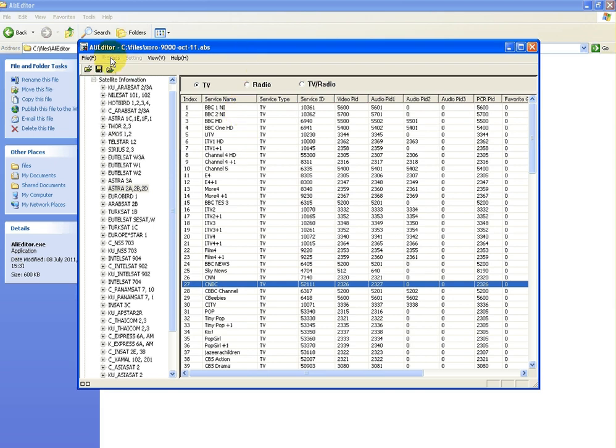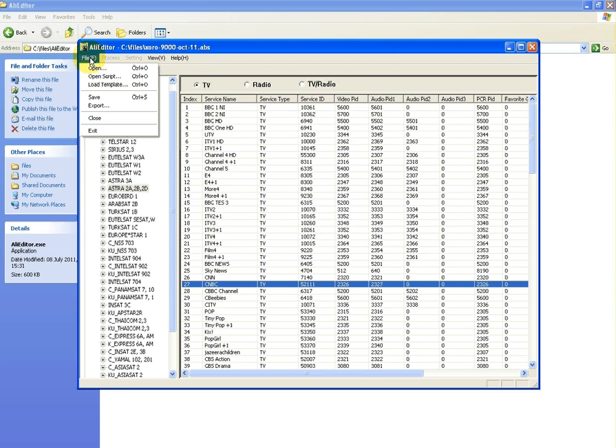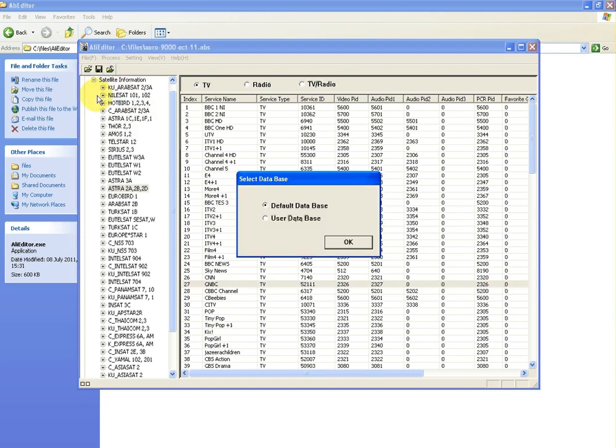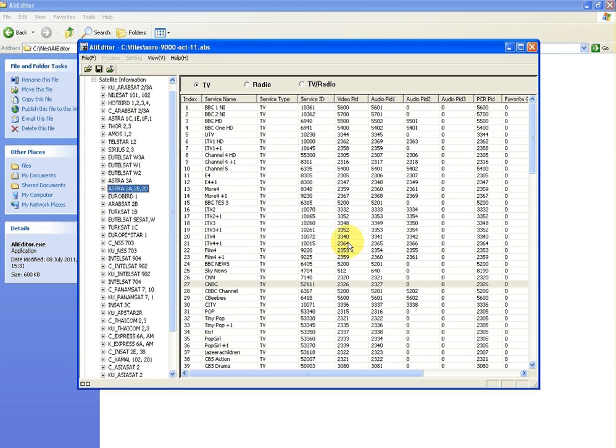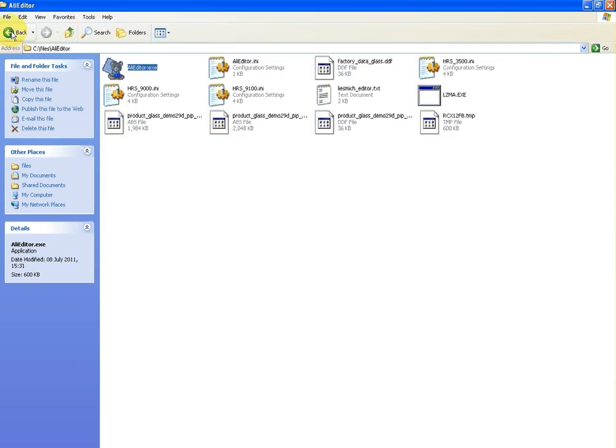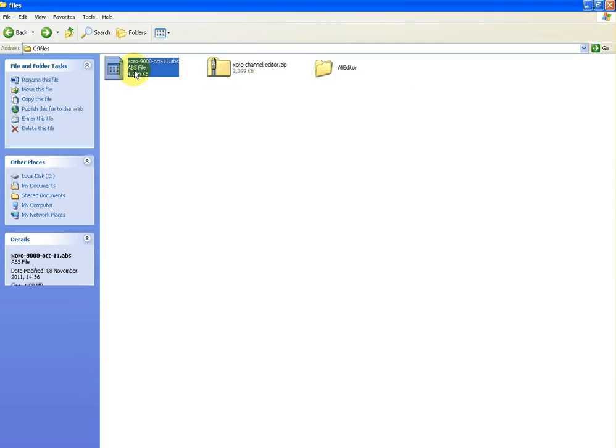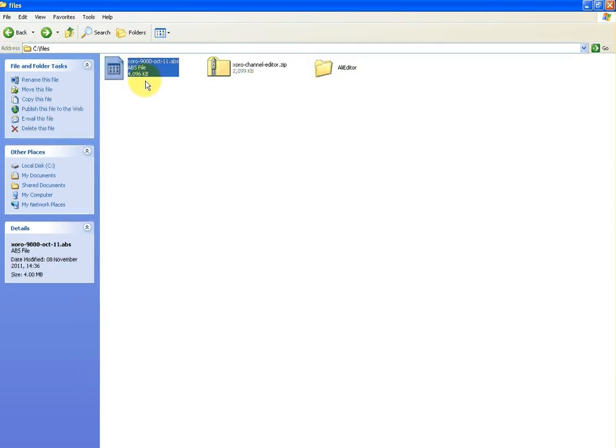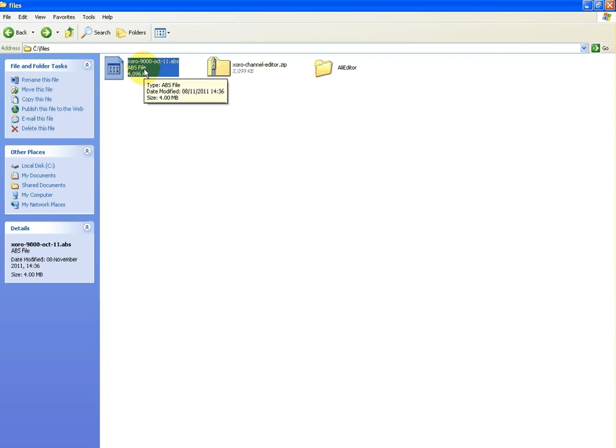When you're finished and you're happy with your channel list, all you have to do is go save, and then go save user database. It's as easy as that. This will save all the information back to this .abs file. Then you just simply add that back to your memory stick and load it onto your Zora 9000 combo receiver.